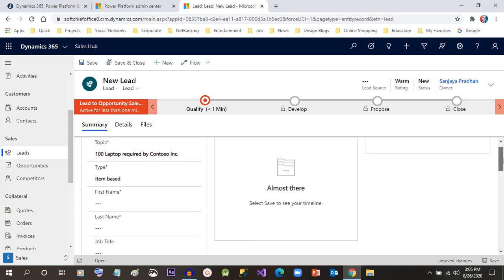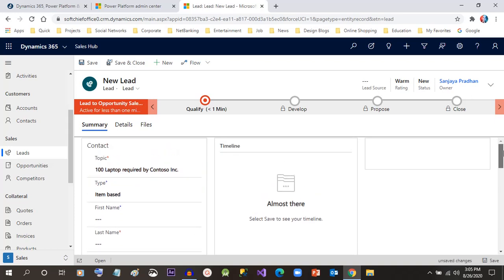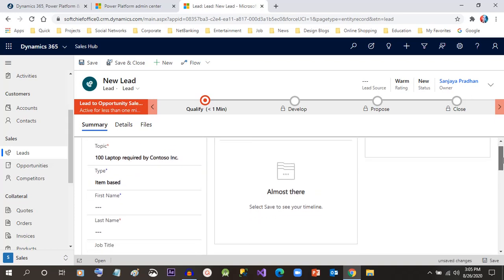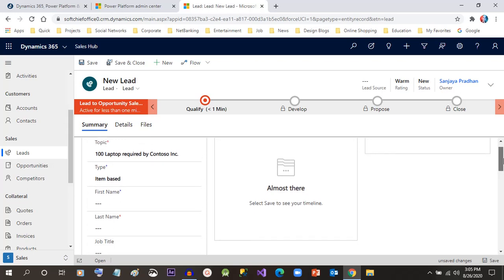Next, we have to initially give some minimum data. Once we save the record initially, it will populate more fields so that we can provide additional values.